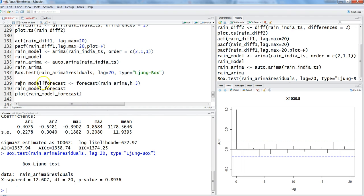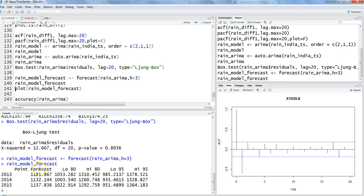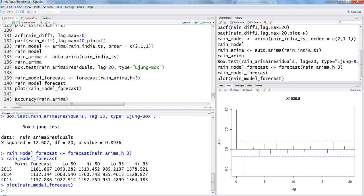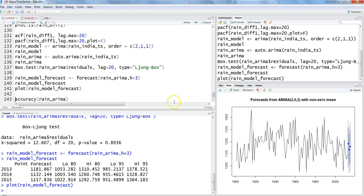With the model validated, we can use the forecast function on the rain model to forecast the next three periods. Pressing Ctrl+Enter gives point forecasts for 2013, 2014, and 2015. Plotting the forecast, we can see projected rainfall for India in those years — high rain in 2013, lower in 2014 — along with 80% and 95% confidence interval bounds.